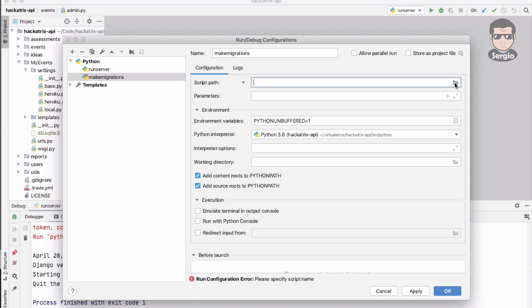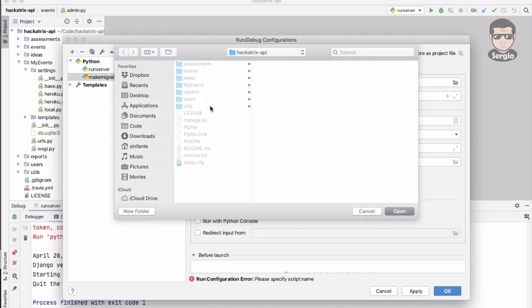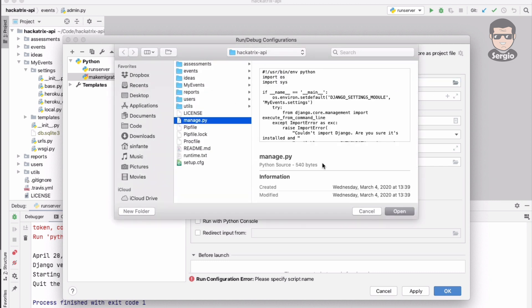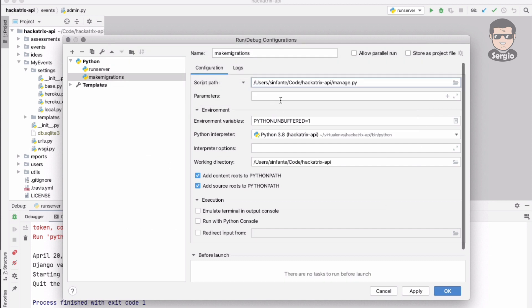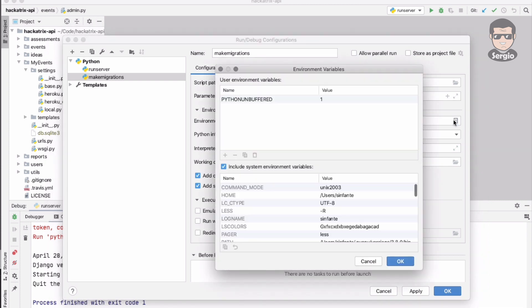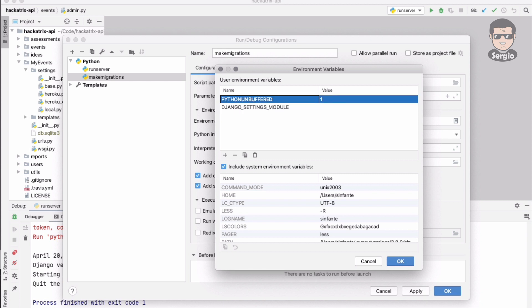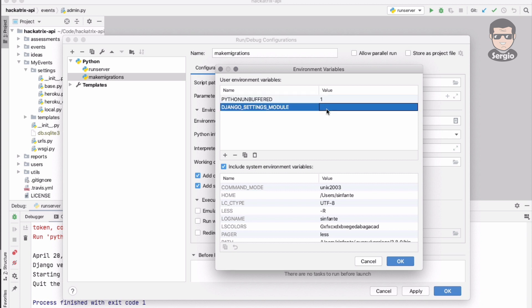The script path is the same manage.py. Parameters is make migrations. Environment variables - the same one, Django settings module, and my local file for that settings, project name dot settings dot local.